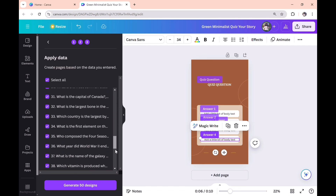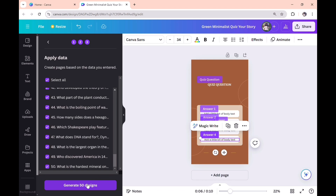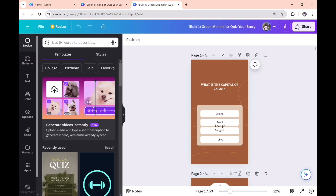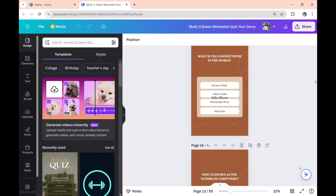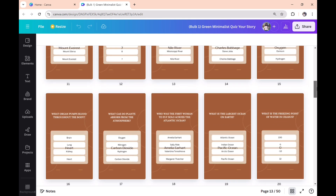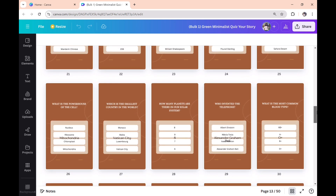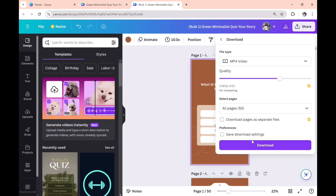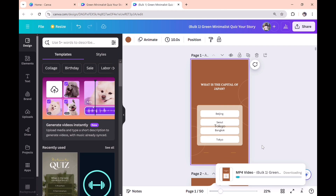That is all you need to do — then click on Continue. It should do the same for all the questions that ChatGPT has provided. Click on 'Generate 50 designs', or whatever number of designs you have. Wait for a few seconds — now ChatGPT has provided you 50 questions and Canva has generated all 50 designs. Go to Share, click on Download, and save as video.